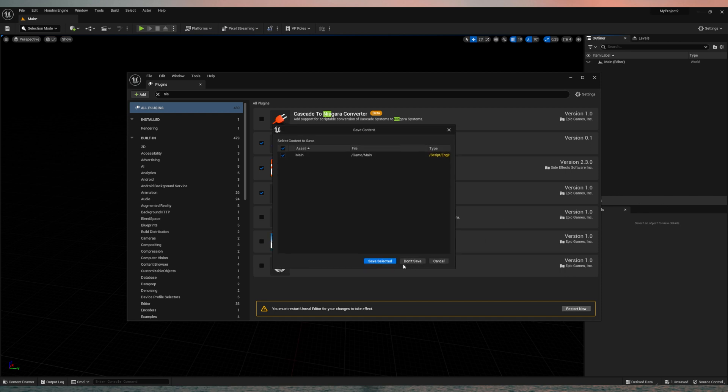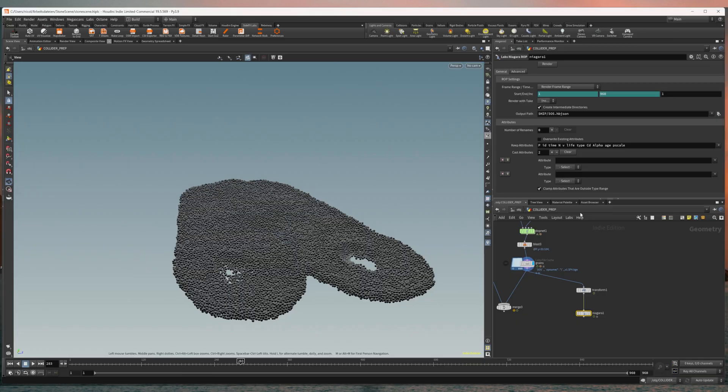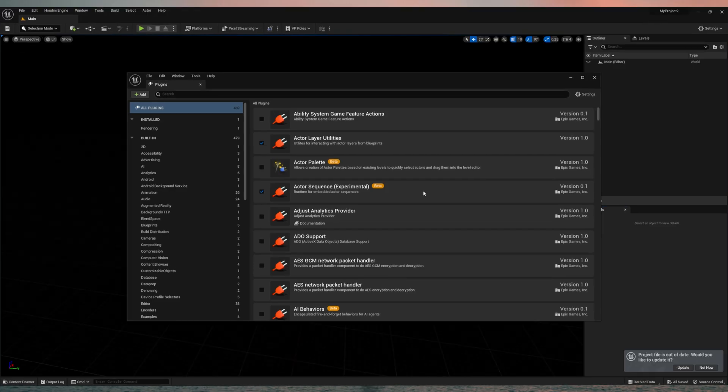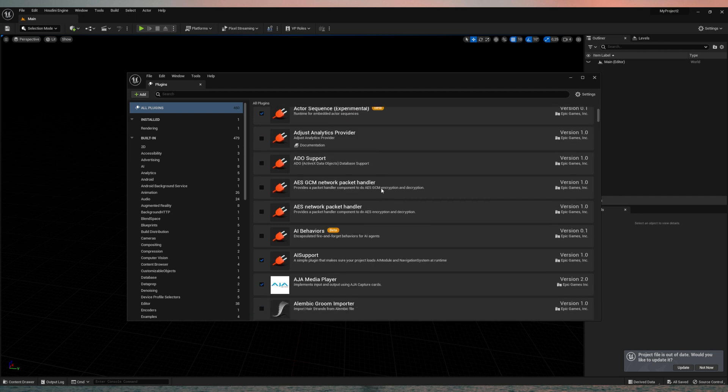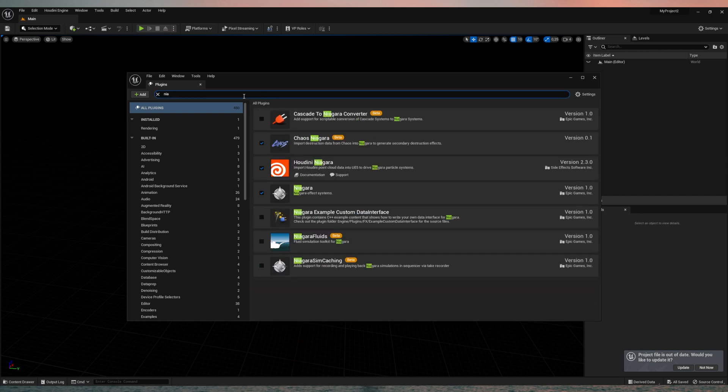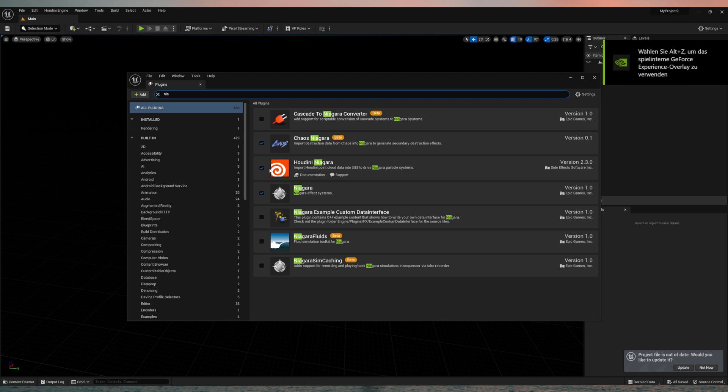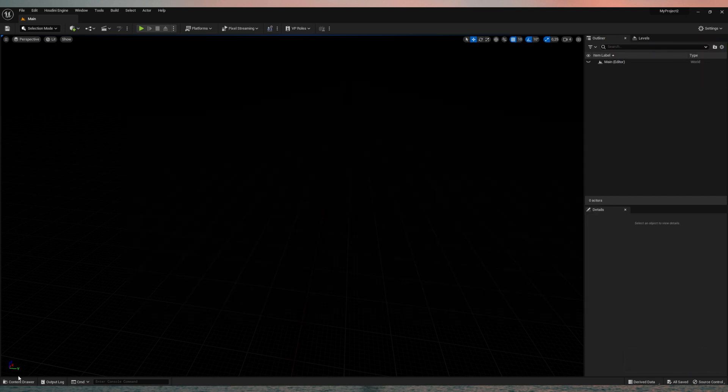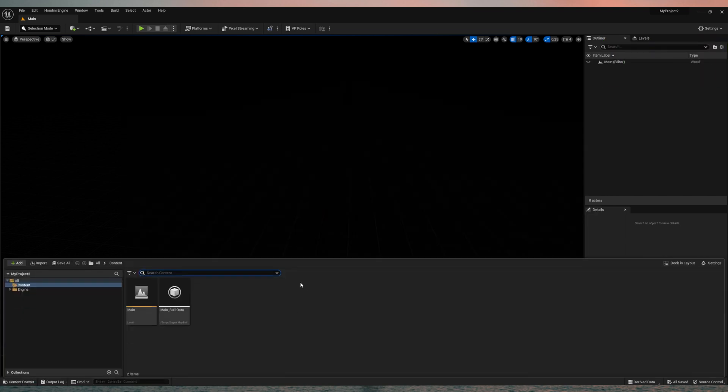Restart the engine and let's check if it's enabled. And we see the Houdini Niagara plugin is now enabled. So we are ready to go. Let's close that and open our content drawer.